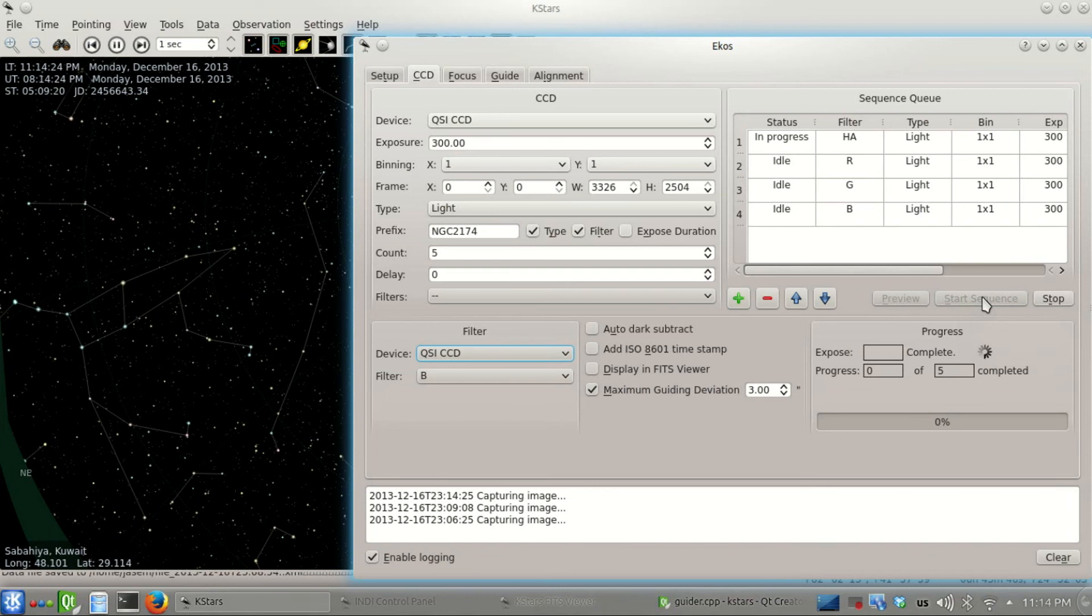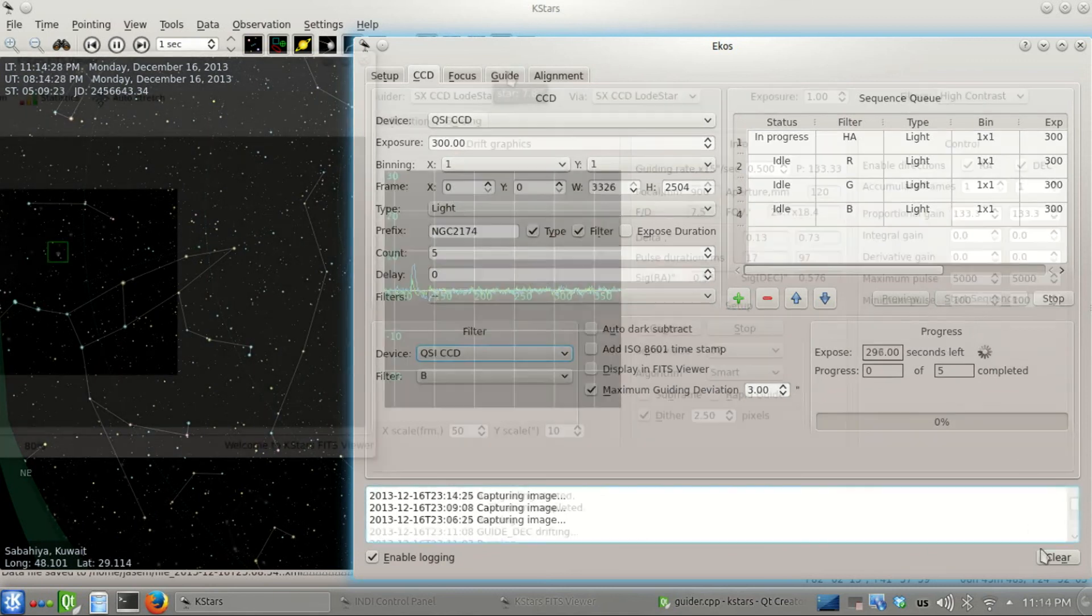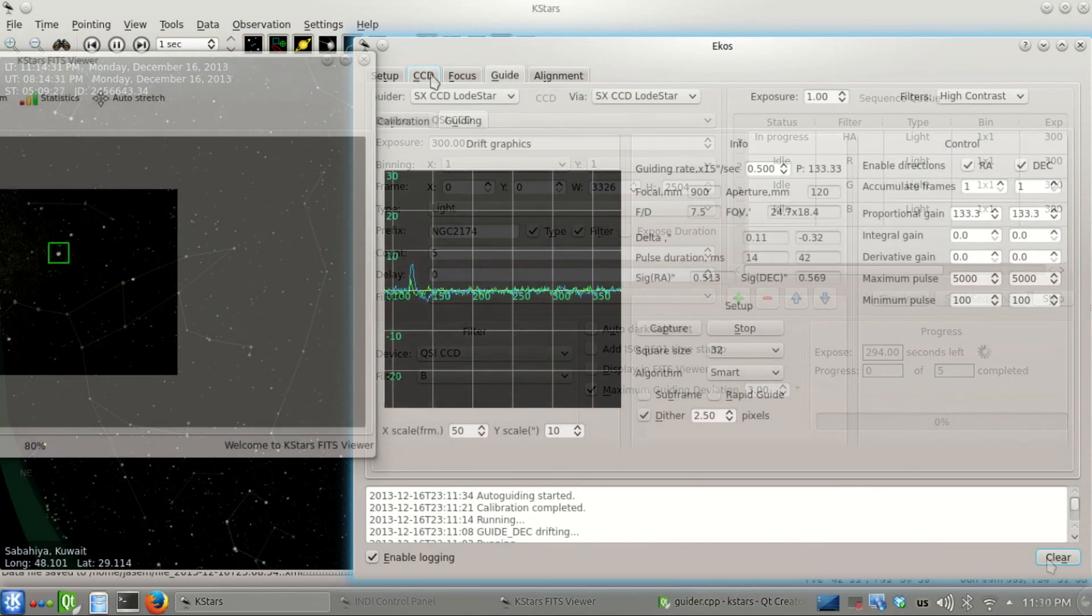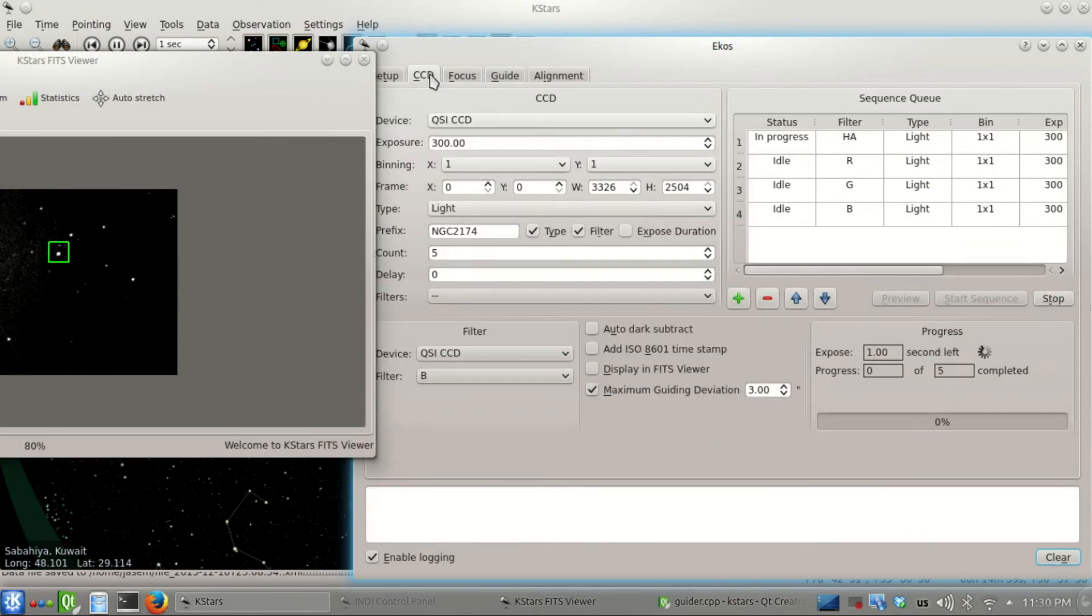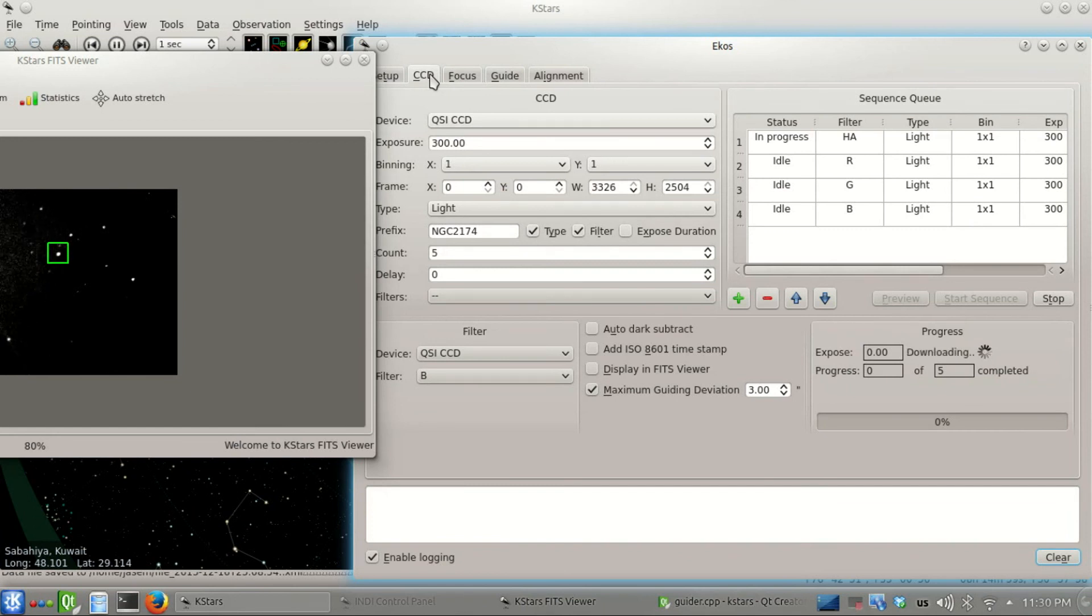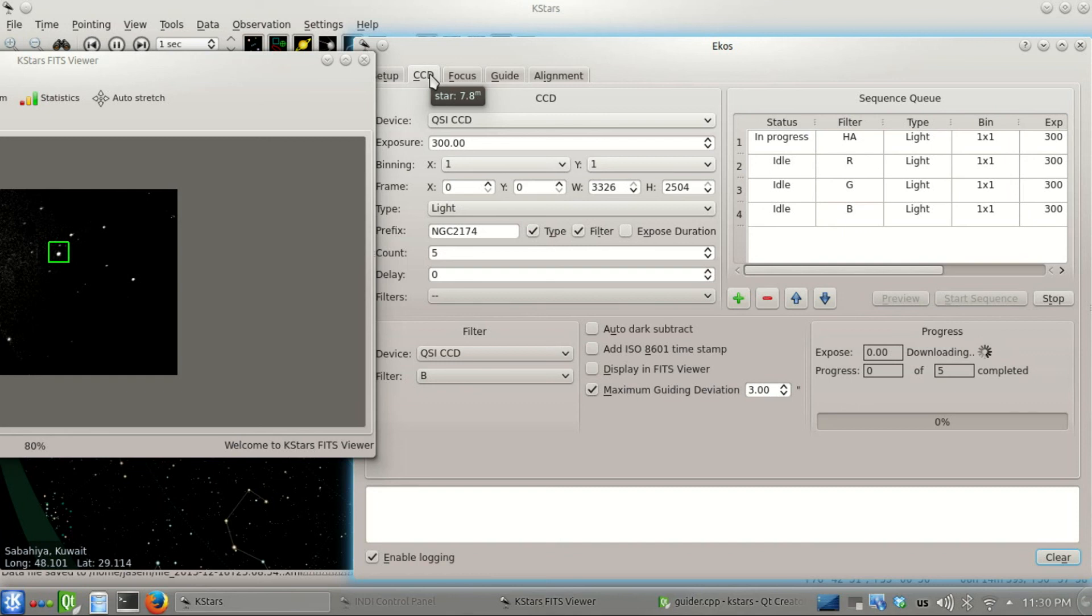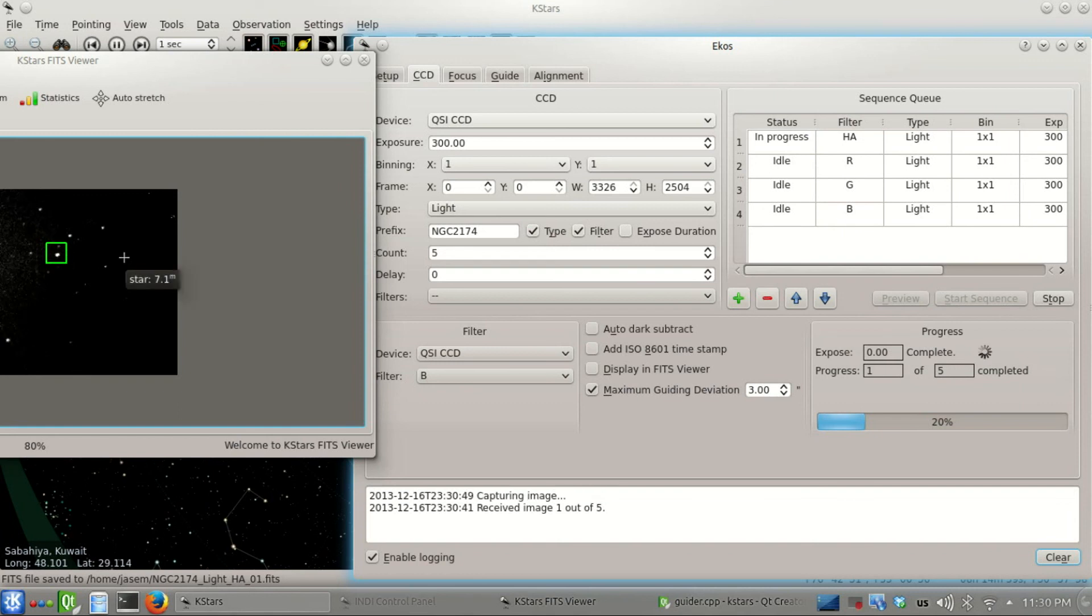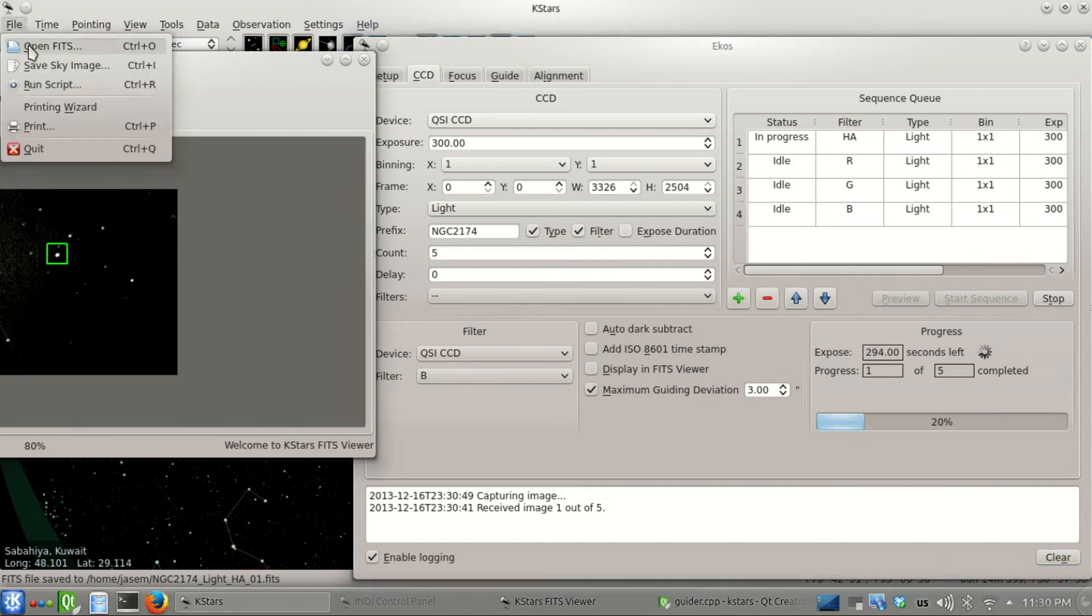Let's start the sequence. It started, and of course I'm not going to sit through the whole five minutes. We're back and it's almost done exposing, one second left. Downloading the image takes 20 seconds for QSI. We got the image and now it's supposed to dither the guide star, moving it around in a random direction for 2.5 pixels. Then it will capture the next frame.